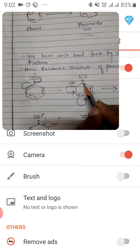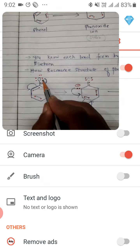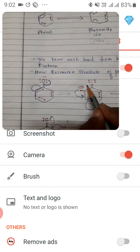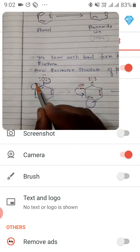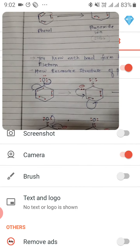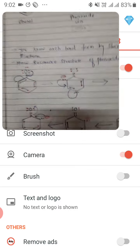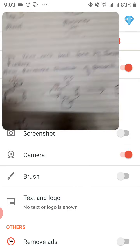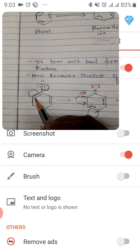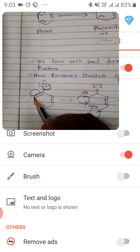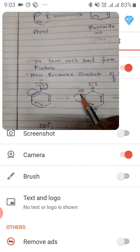यहां पर pi bond बनेगा इन दो electron की वजह से। Simultaneously जब यह electron यहां shift हो रहे हैं, यहां का already जो double bond है वह भी अपने आपको stable करेगा — क्योंकि दो double bond continuous, side by side form नहीं हो सकते। तो जब यह यहां shift होगा तो उसके साथ साथ यह pi bond भी shift होगा, और यह दो electron इस अगली position पर shift होंगे।